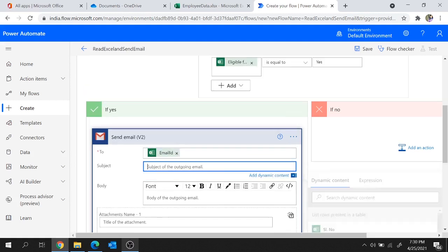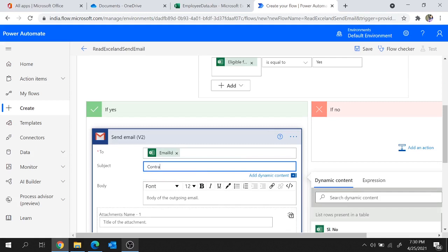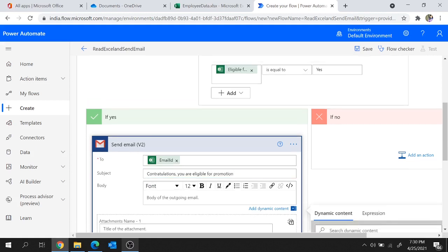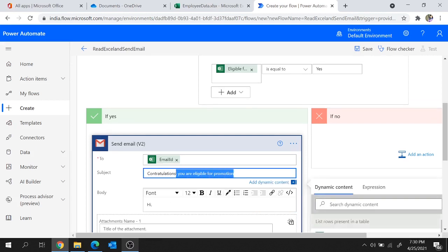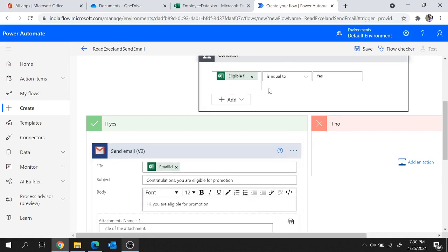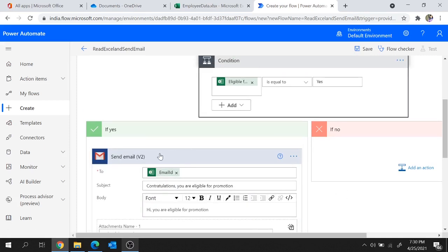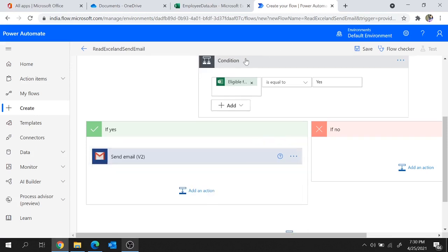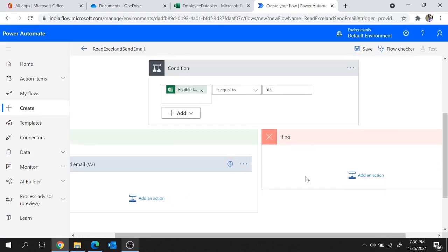Now let's provide a subject: Congratulations, you are eligible for promotion. And let's provide a body: Hi, you are eligible for promotion. If this condition is true, the flow will send the email to the respective email ID with this subject and body. If the condition is false, it's not going to do anything, so I'm not providing any action inside the No block.